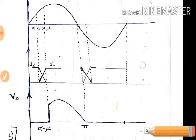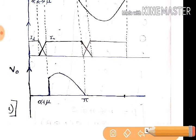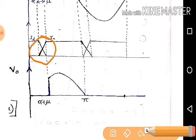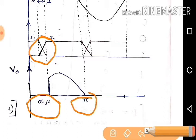How will the output voltage look? At the overlapping period, the output voltage is 0. So, at alpha plus mu, the output voltage will follow the supply voltage. And at omega-t equals pi, the output voltage will become 0. After that, as the thyristor goes into reverse bias, no output current will flow, so the output voltage will remain 0.